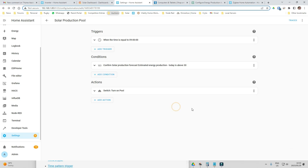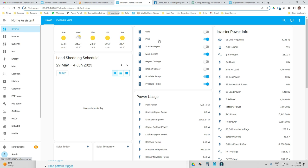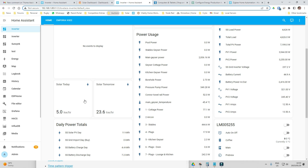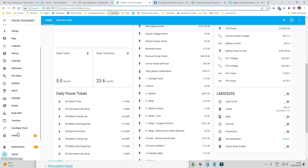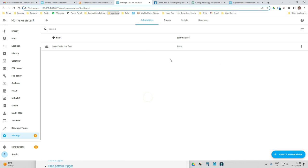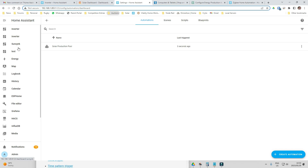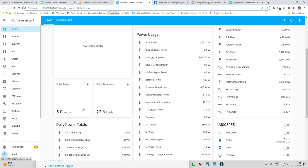Let's save that and go back. 'Solar Production Pool' is now saved. Let's switch my swimming pool off to test. My solar production for today is showing five kilowatts, which is very low. But I can go to my automations, trigger it manually and see if it runs. The pool is now on — I'm not sure why the value is at five kilowatts because I know it was over 30 kilowatts just a little while ago.